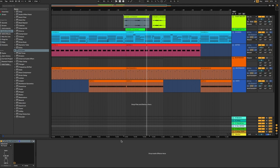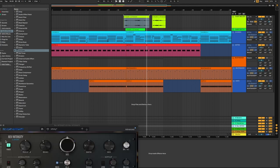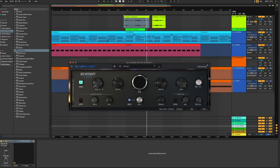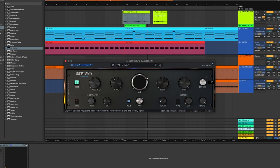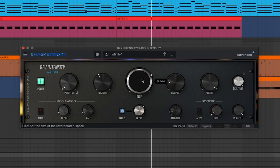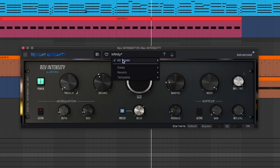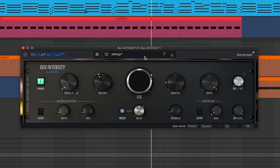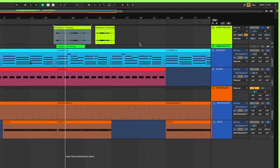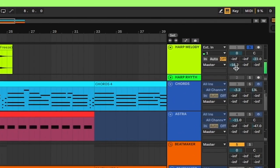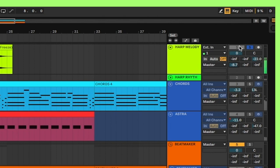And then we also have this beautiful Rev Intensity plugin from Arturia. I've turned up the dry wet all the way since we're running that through the return track. We really just want the wet processing. I've turned the size up just a bit and this is the infinity preset that we're going to be using. So let's bump that up. That's on return track D. That sounds beautiful. I love it.